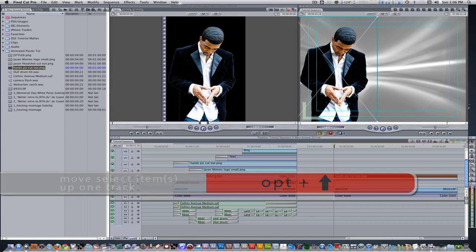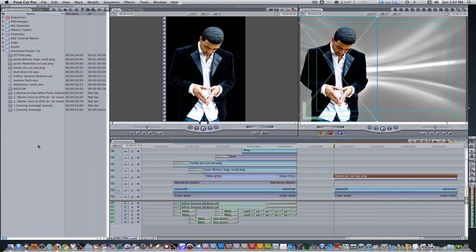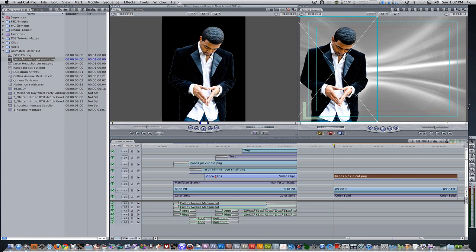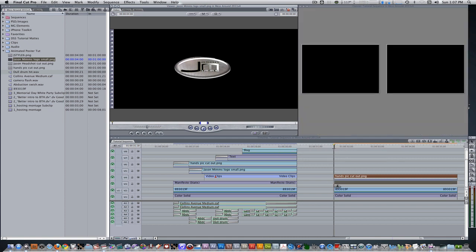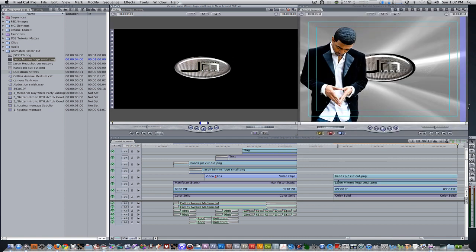Go to your project browser. I'm going to bring in a logo that Jason created for his website so that it can be used here. Place it on the track underneath the cutout with a duration of about 4 seconds. Position it near the action safe boundary.